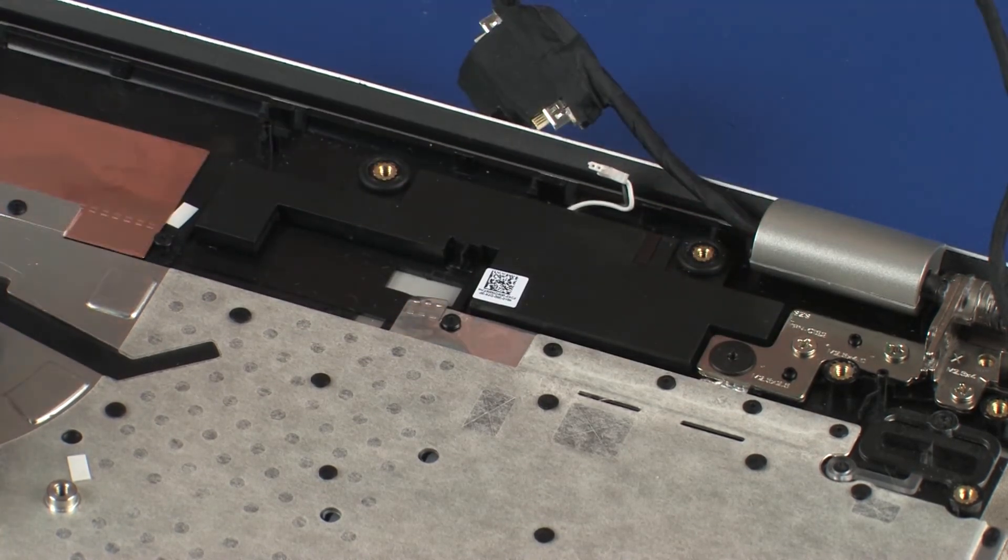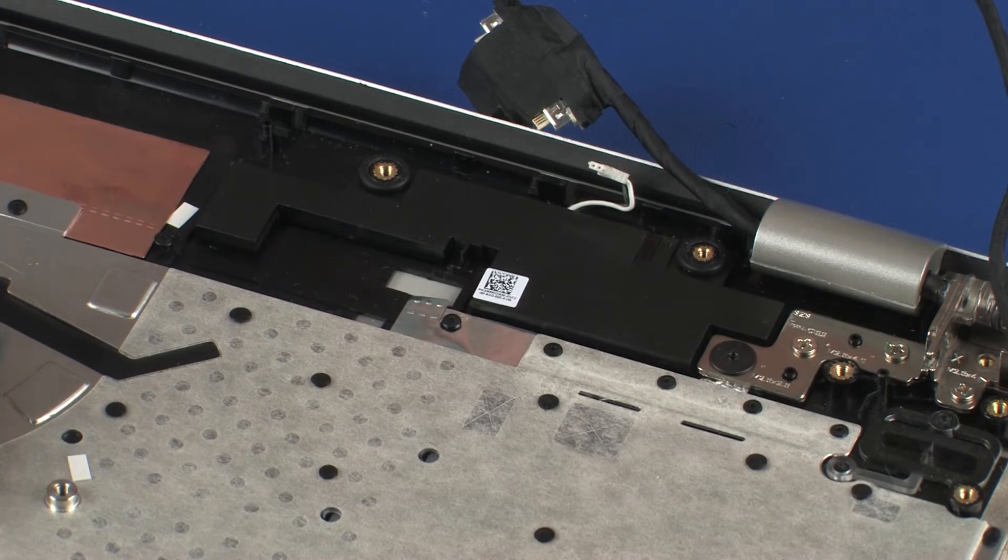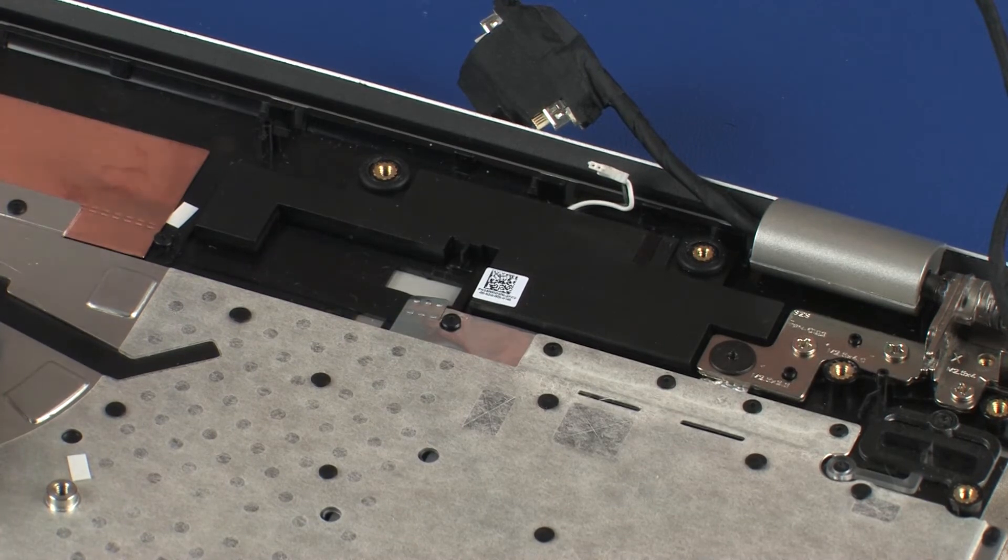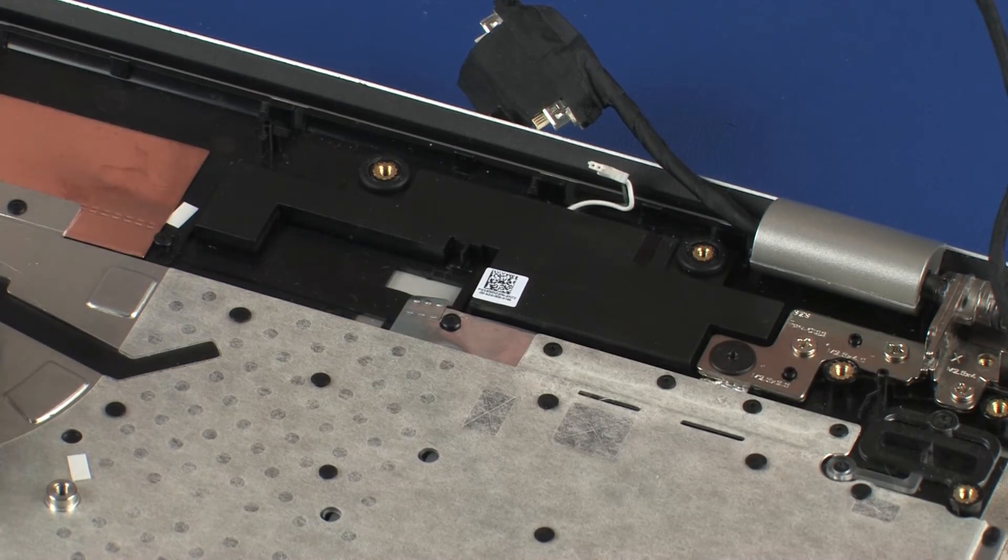Ensure that the two rubber isolators are properly seated between the rear speaker and screw standoffs.